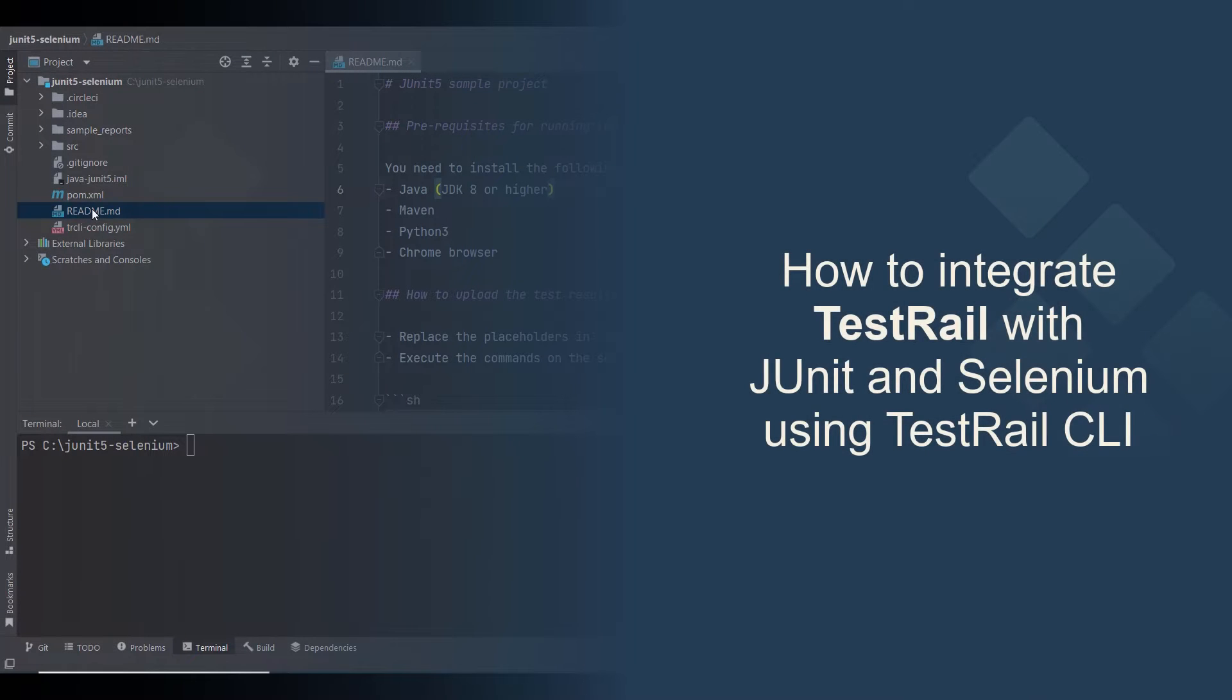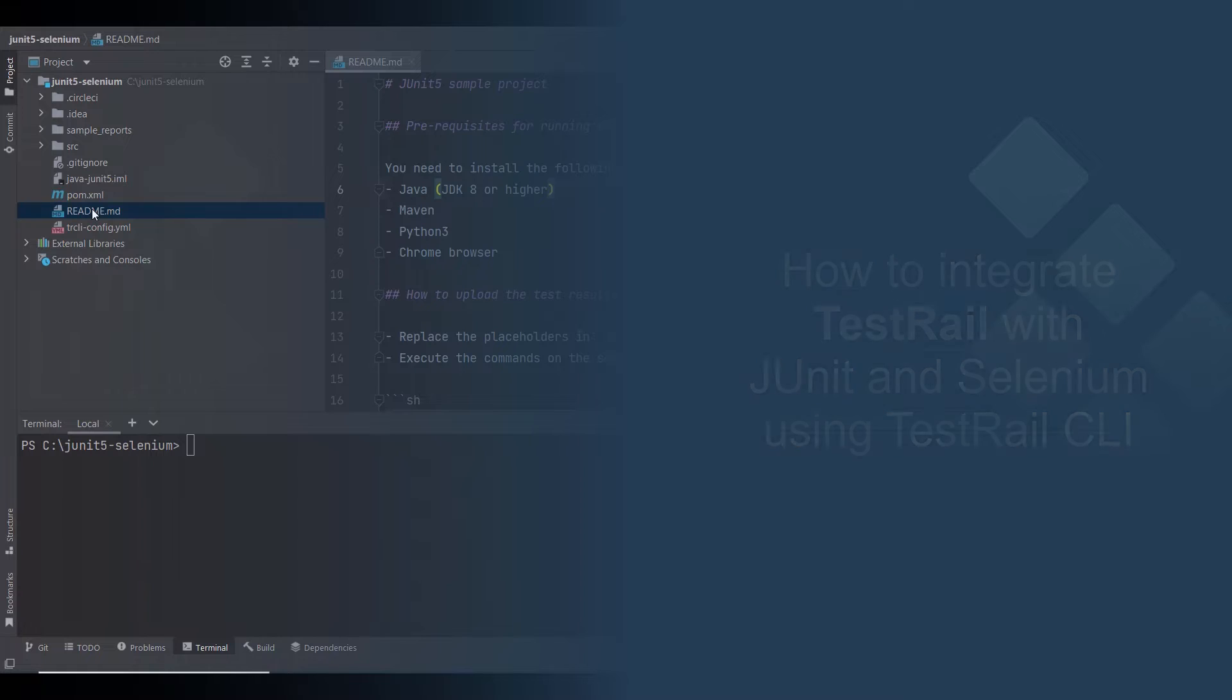In this video, I will walk you through how to execute JUnit Selenium tests and upload the test results using the TestRail CLI.